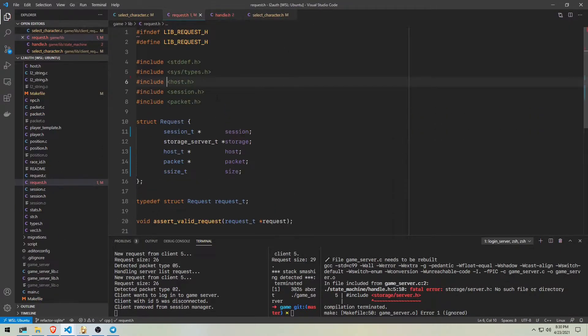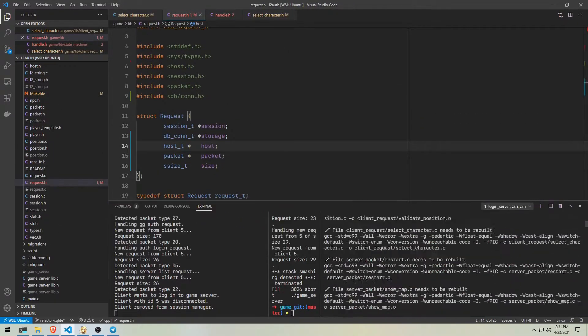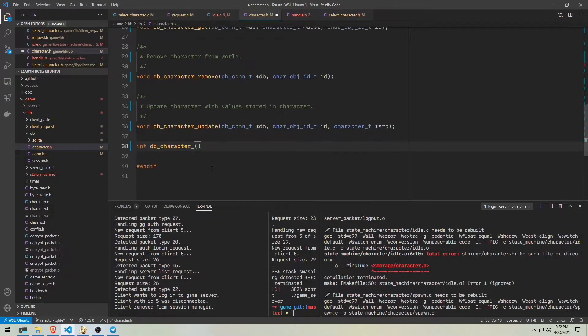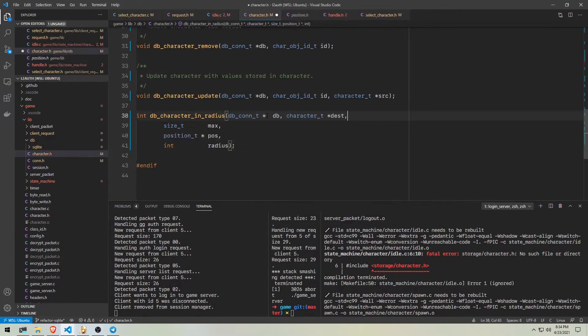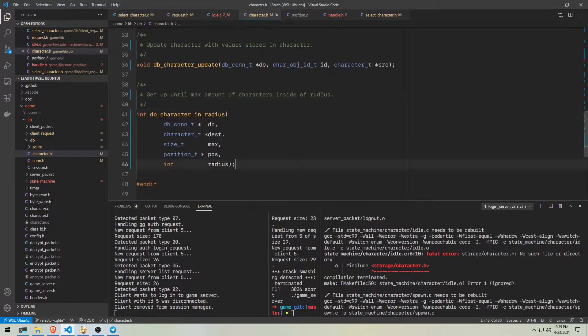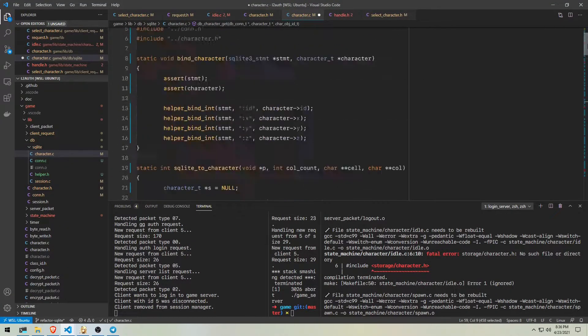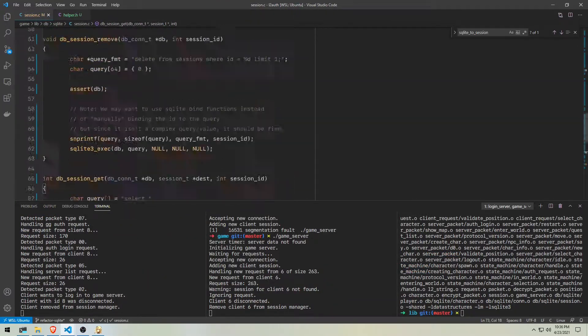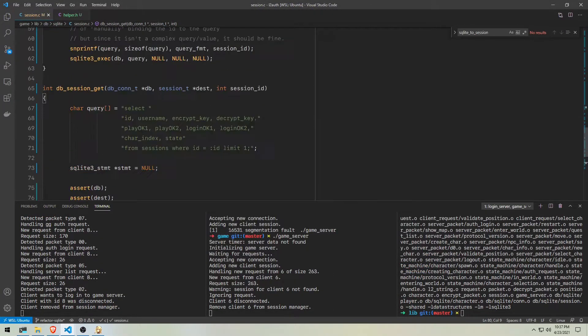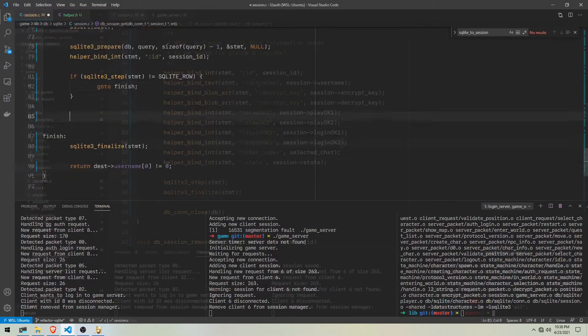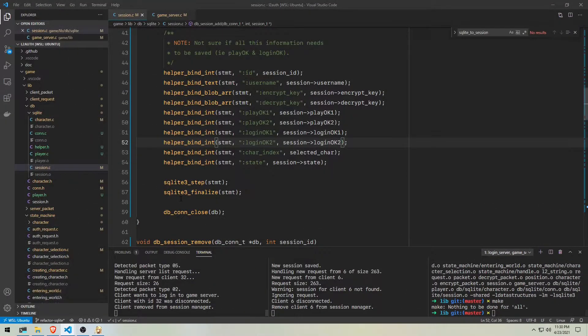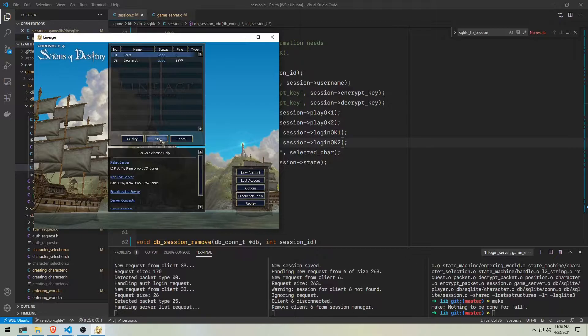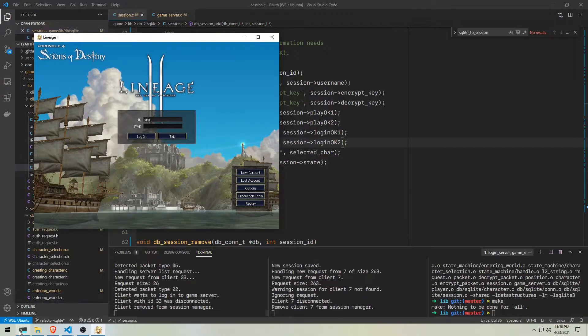This took a lot of time and reading. I wasn't sure to add it into the video since there isn't much to see. But in the end, I decided it will be interesting to document the whole process. And finally, we can see some progress. The session information is getting stored into the database.